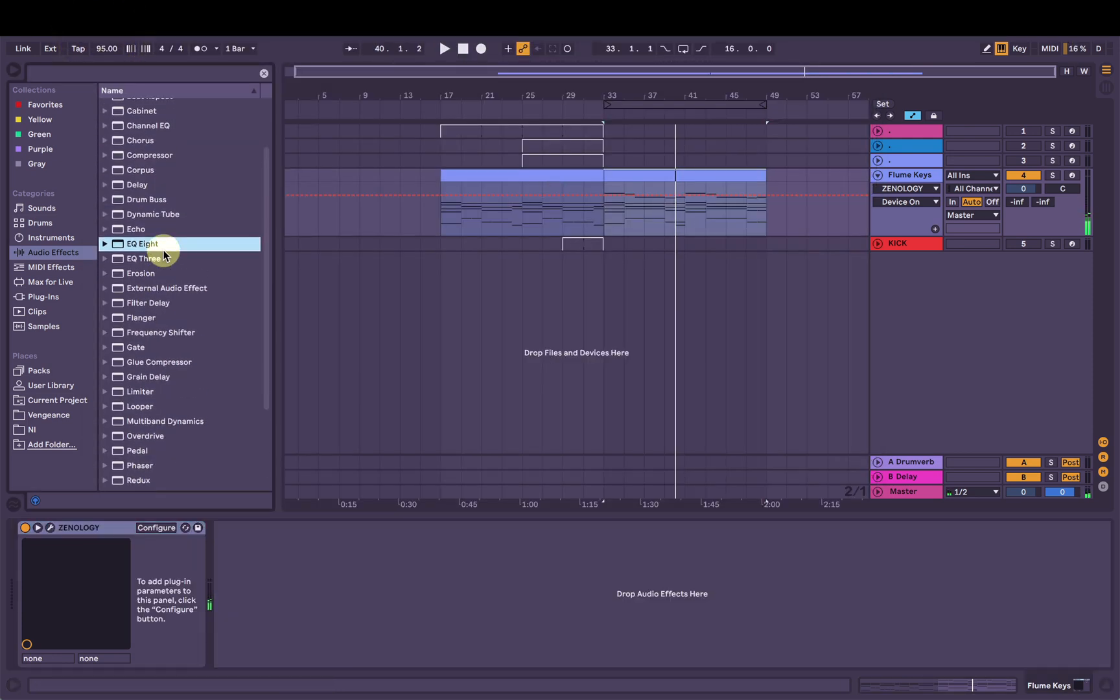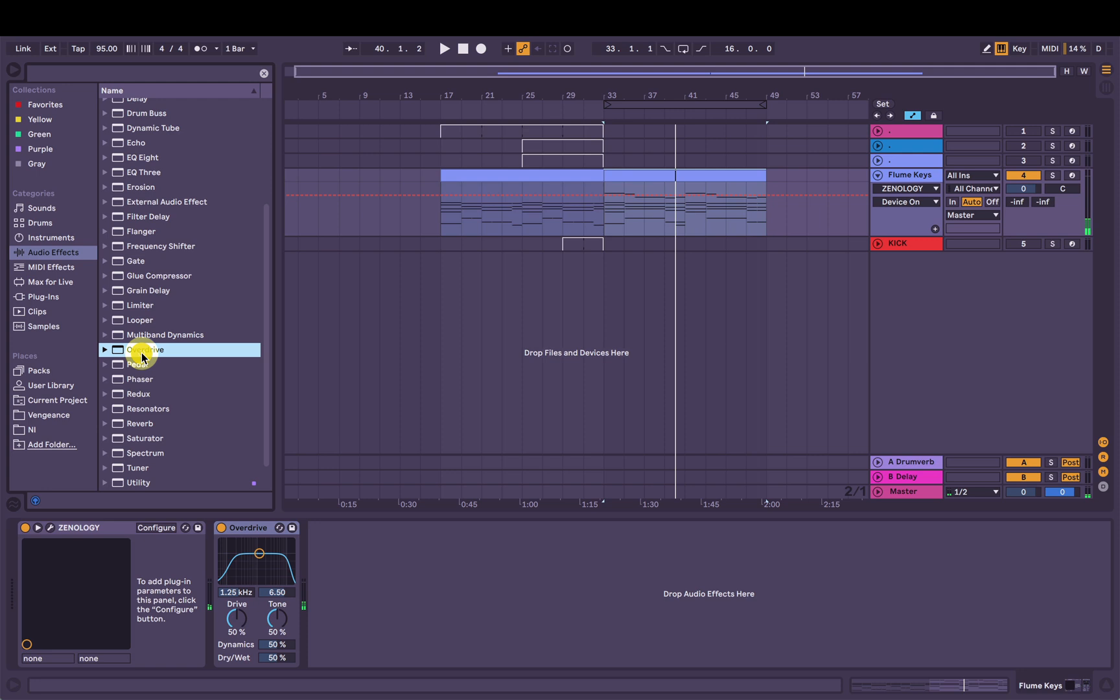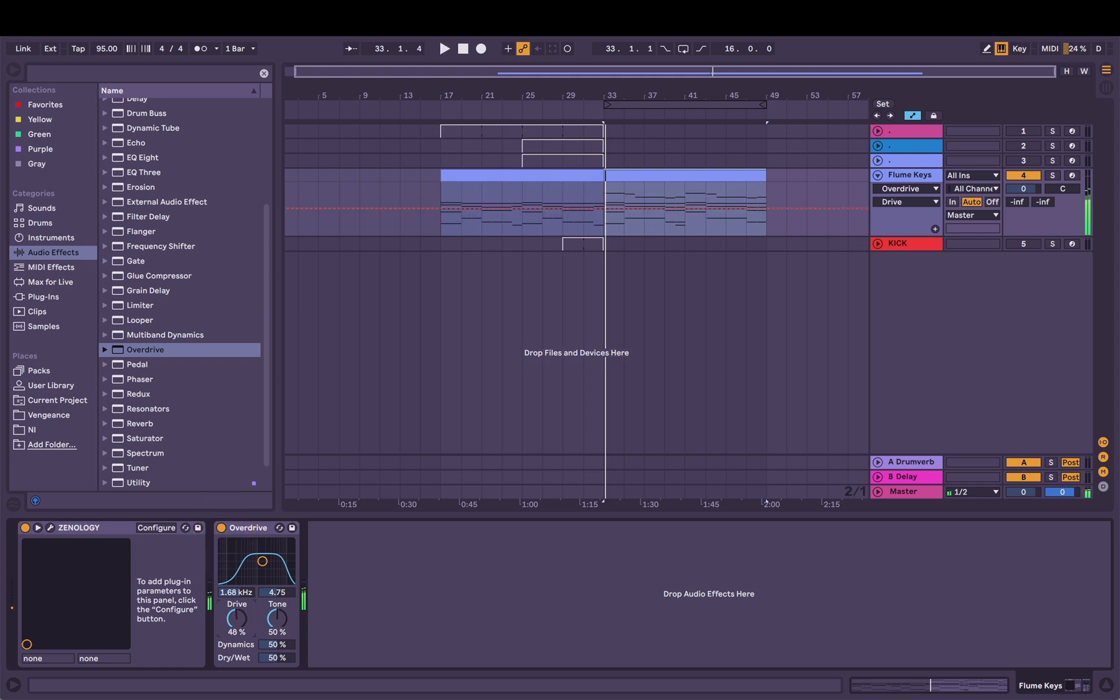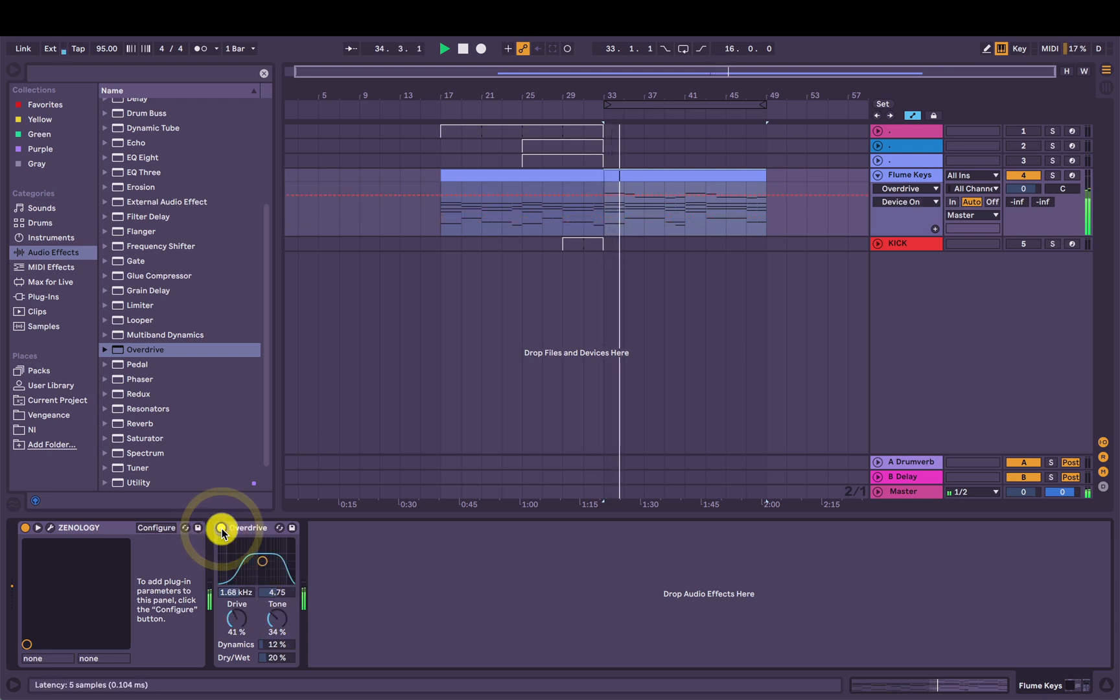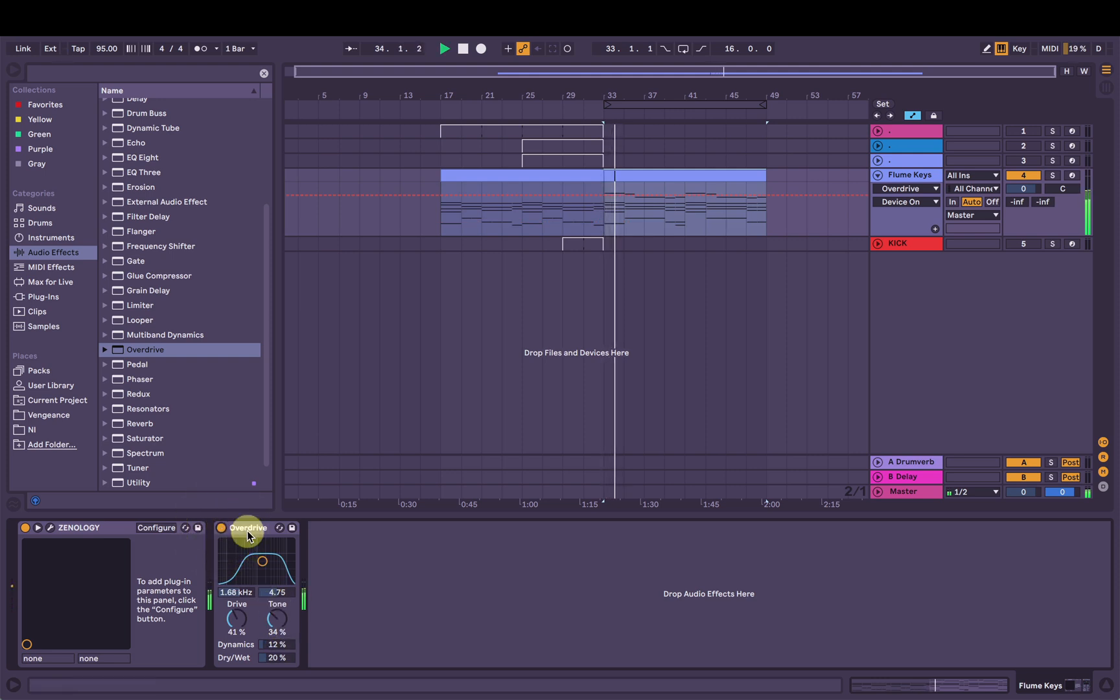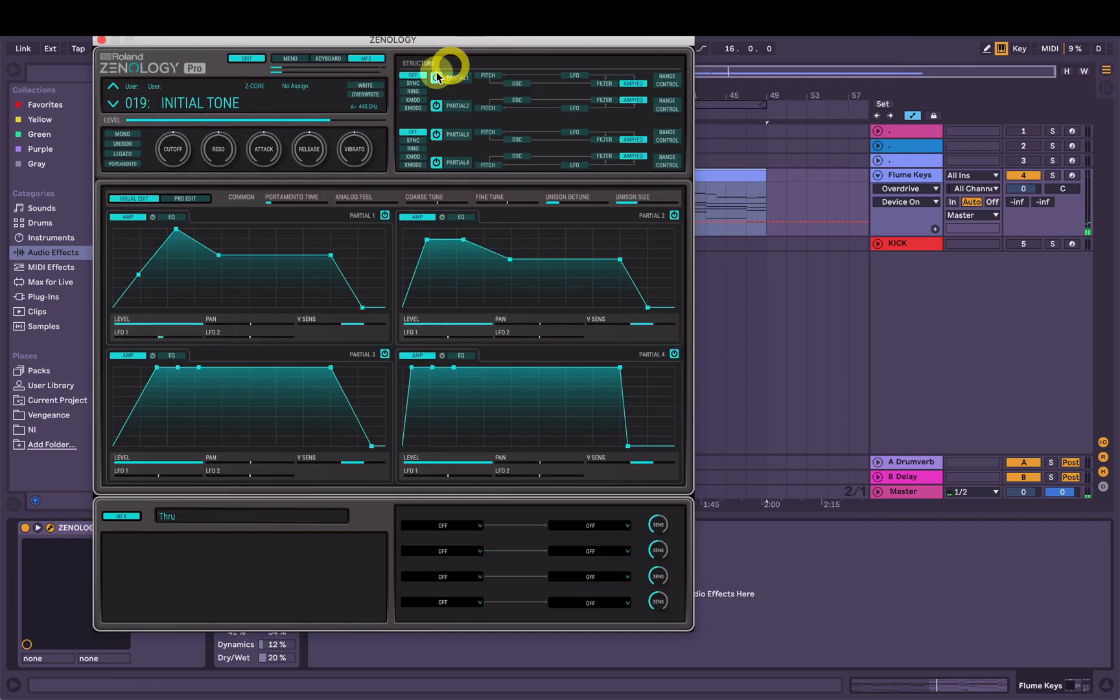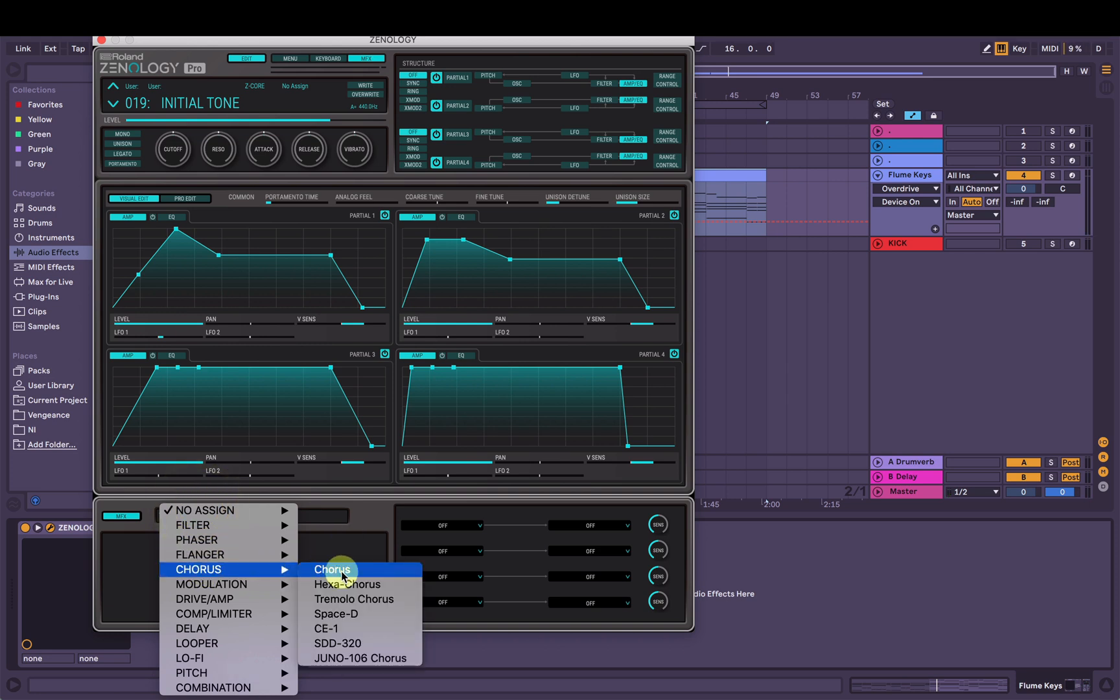So I'm going to add an overdrive on there as always. Just subtle, not too much. Nice. Before I do that actually, I'll put probably a chorus on here. So MFX there. Let's add a chorus. I do like my chorus. It just gives it width.